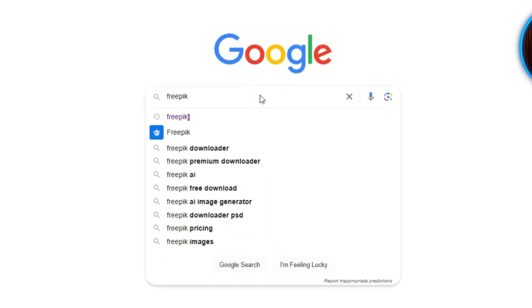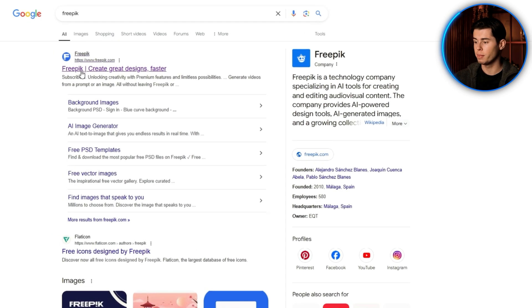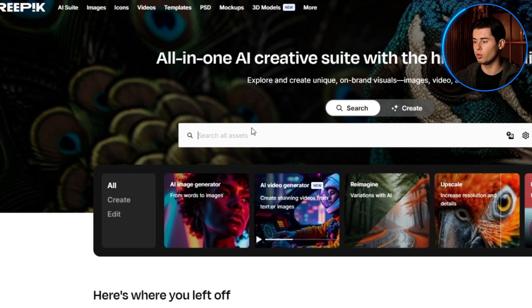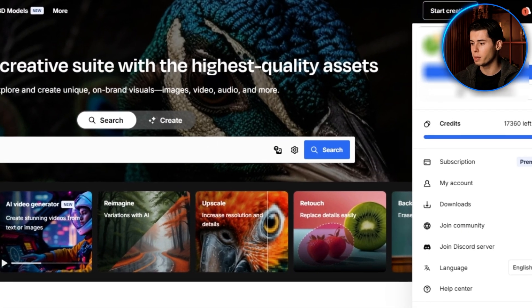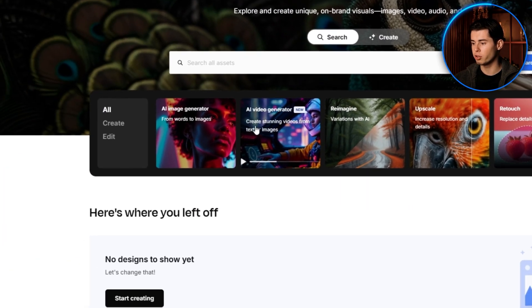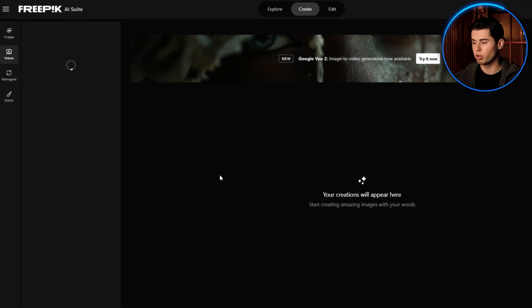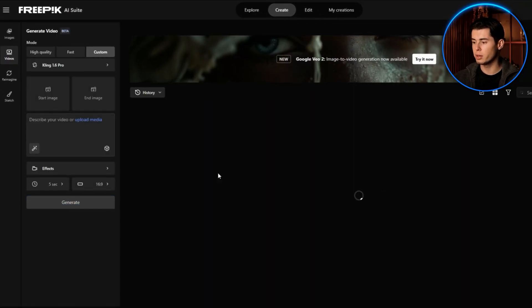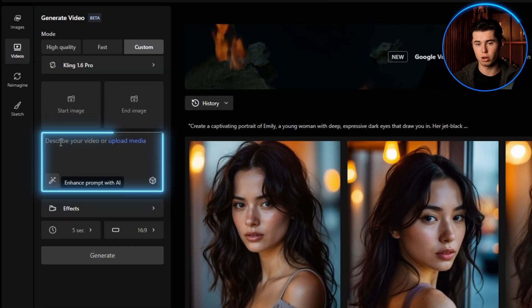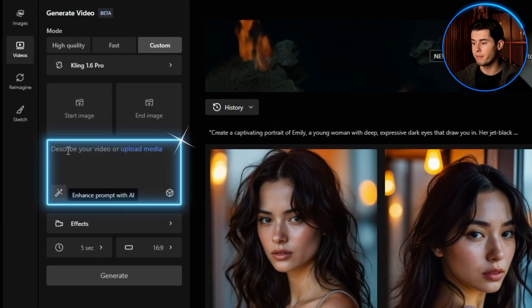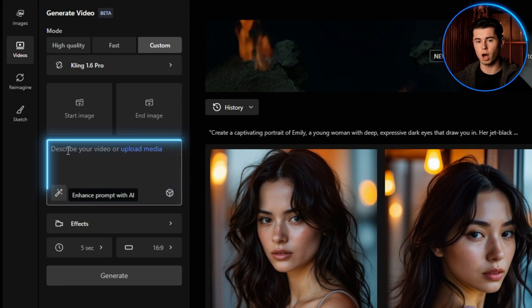Let me show you how it works. First, head over to freepik.com and create an account. Once you're logged in, click on Generate Video in the navigation menu, which will take you to the video generation interface. From here, you can see a text box to describe your video — this is where you'll input your prompt.